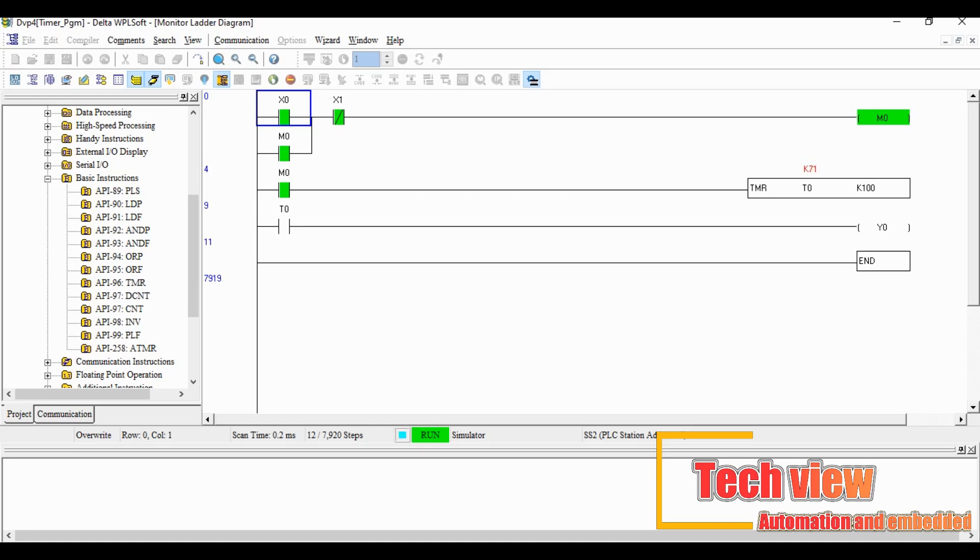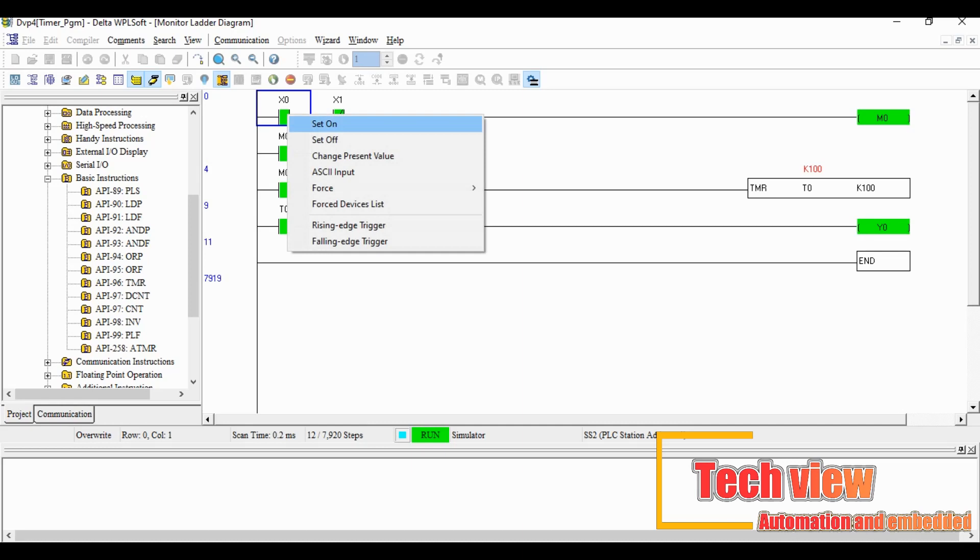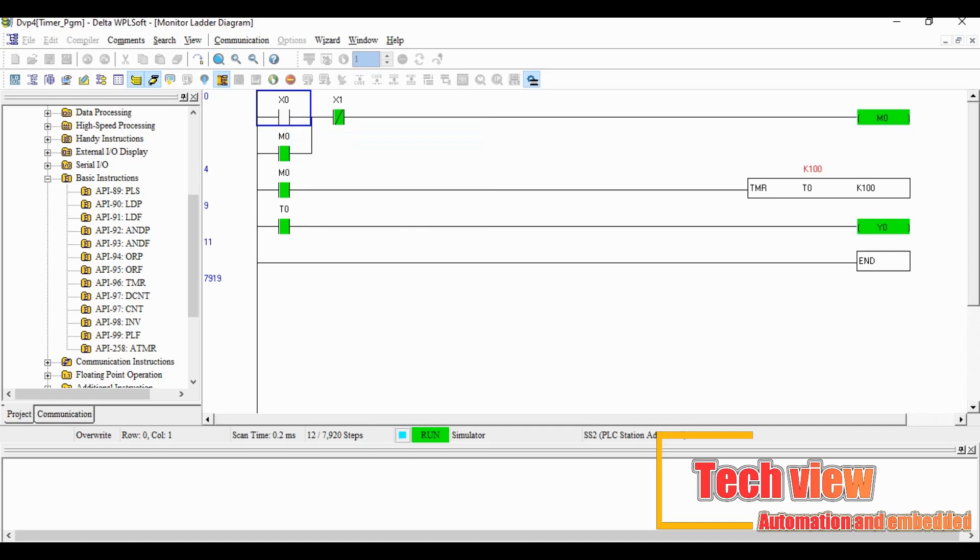Once the M0 closes, the timer starts to run, we can see it at the K. Once the timer K reaches the set point 100, the timer contact T0 enables and the output Y0 turns on.